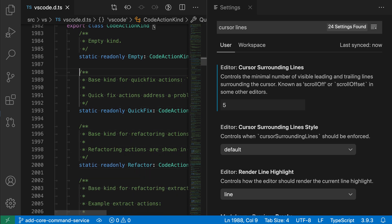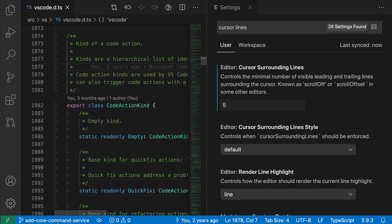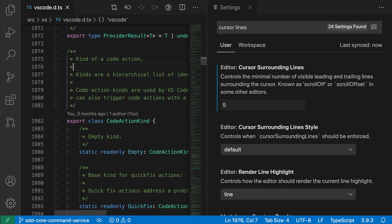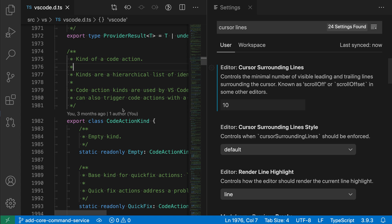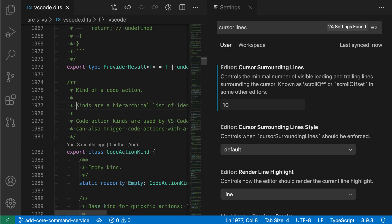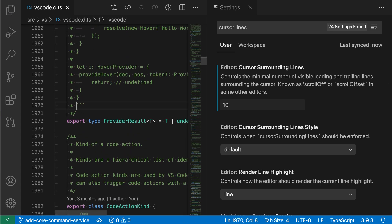When I move up, scrolling starts five lines below the top of the viewport. Now we can increase this to 10 if we wanted to as well. Now the scrolling will start a whole lot earlier.